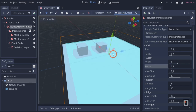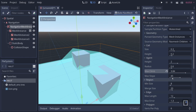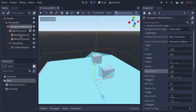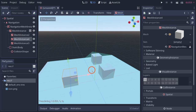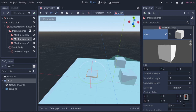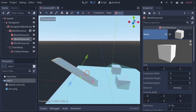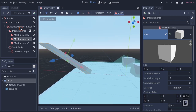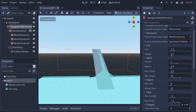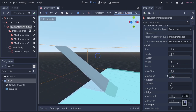Max climb is how high the character can climb. If you bring it down to 0.1, they can't climb anything. Bring it up to 4 and bake, and they can now climb on top of the cube. Max slope is the maximum slope allowed. If you rotate a cube to about 30 degrees and bake with max slope above 30, agents can walk up it. If you change max slope below 30 degrees and bake, they can no longer walk up the slope.